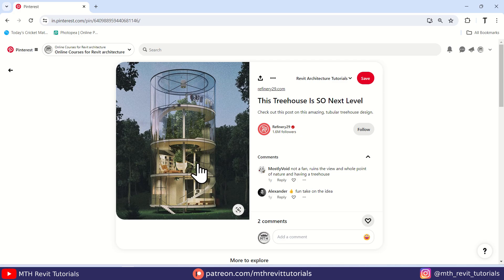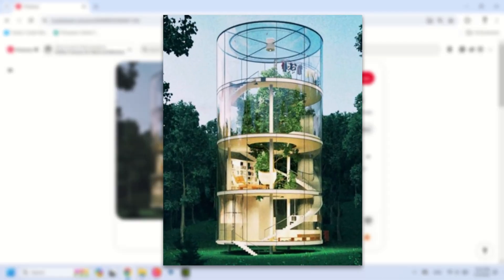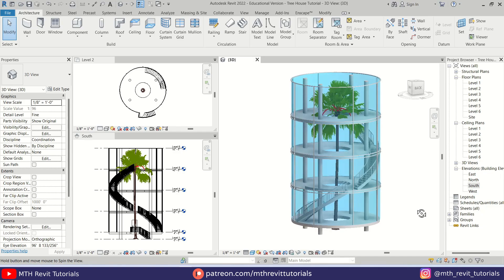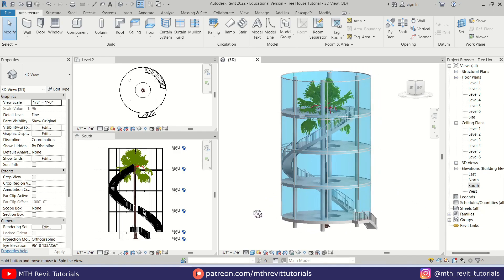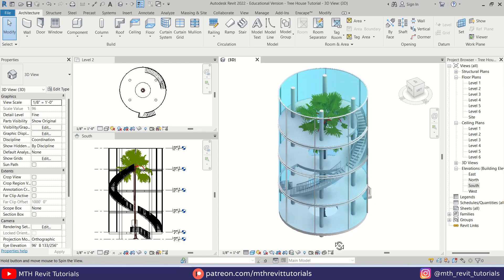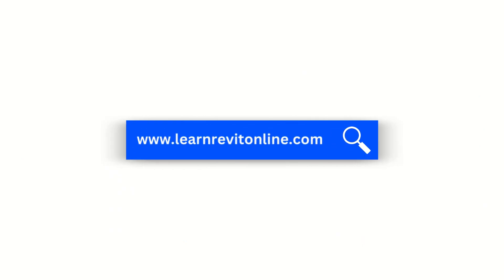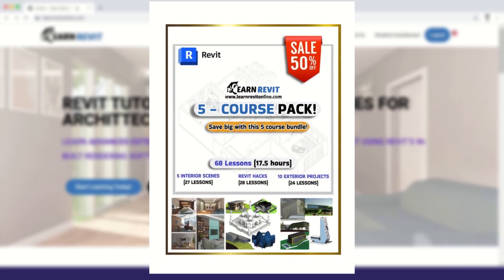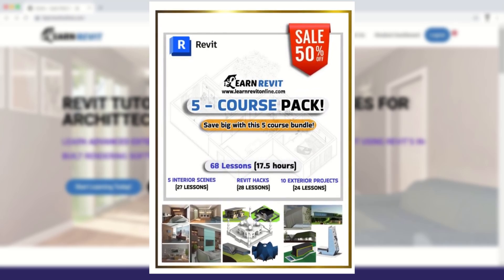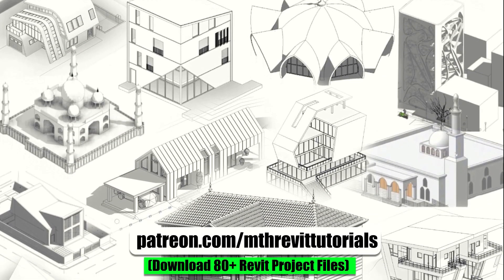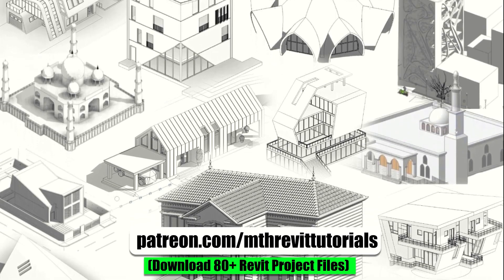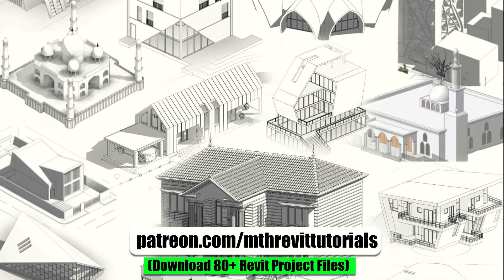Hey guys, it's me Talha. In today's video I will be showing you how to create this cool tree house concept design in Revit. You will learn some tips and tricks for creating curved curtain walls and mullions in Revit. Check out my website learnrevitonline.com to get my Revit advanced courses, and if you find this video helpful consider supporting my work on Patreon. Now let's get started.